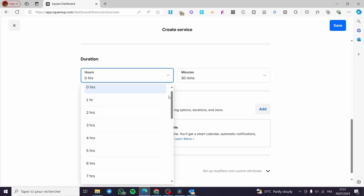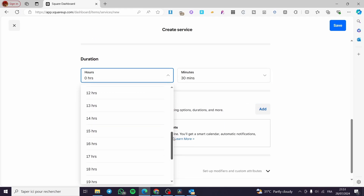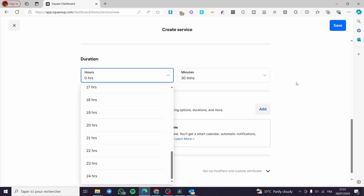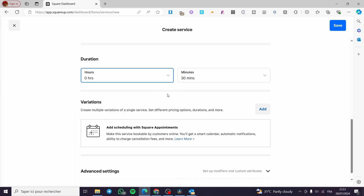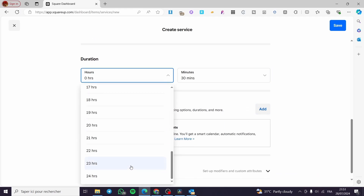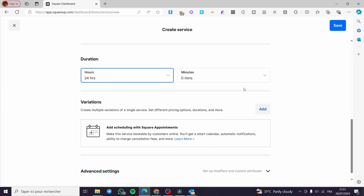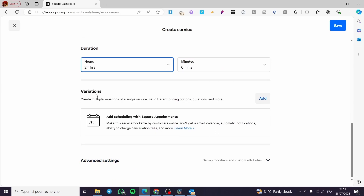There is a maximum duration of 24 hours — you can set a 24-hour project right there. You can also add minutes. For variation, it is up to you to add a variation to a single service, including pricing options, duration, and more.